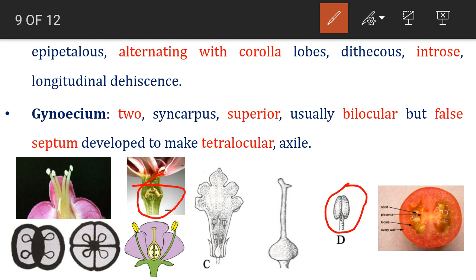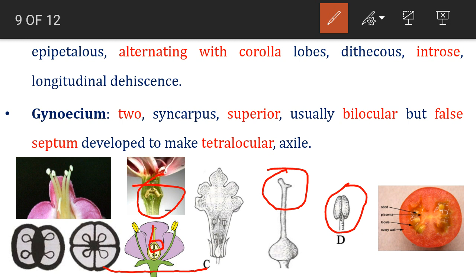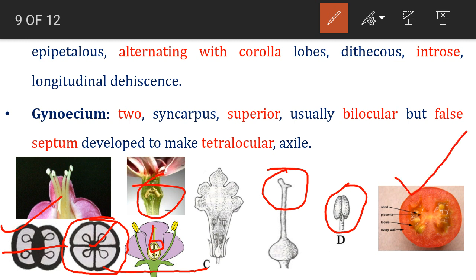In the gynoecium, there are two carpels and it is syncarpous, meaning fused. The ovary is superior — positioned above the other floral whorls (sepals, androecium, and petals). It is usually bilocular, but during development a false septum may arise, forming a tetralocular ovary. The placentation is axile. This is shown using a tomato image for representation only, as tomato does not belong to Family Verbenaceae.